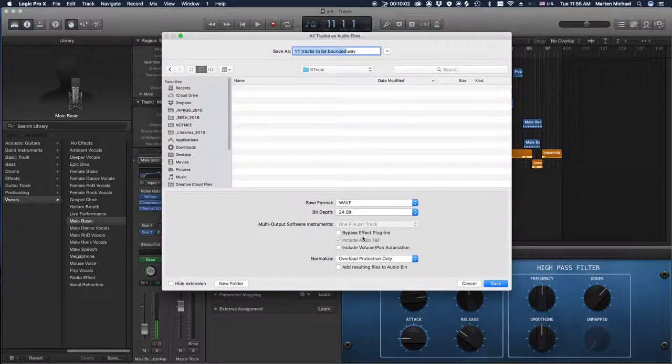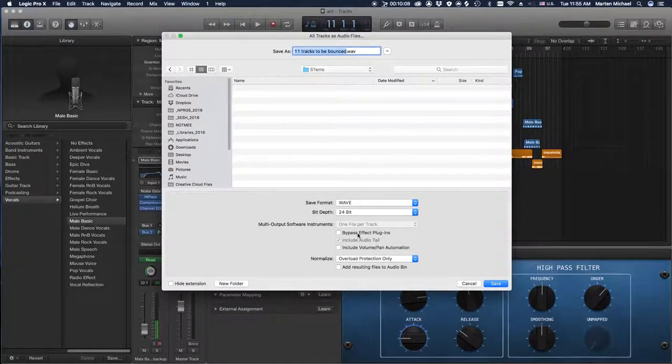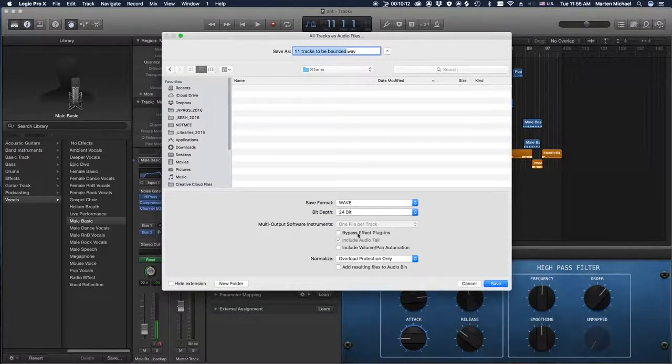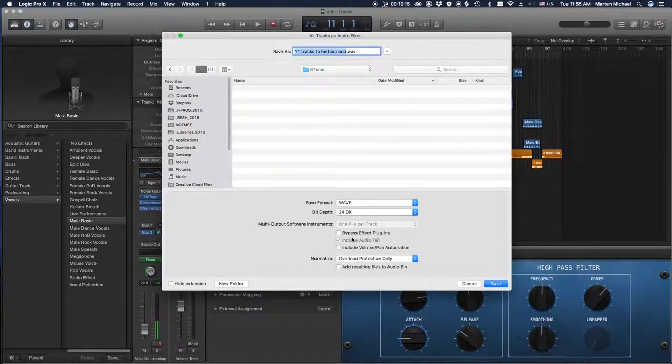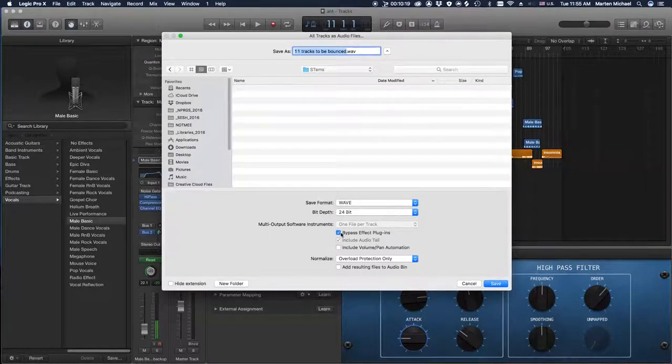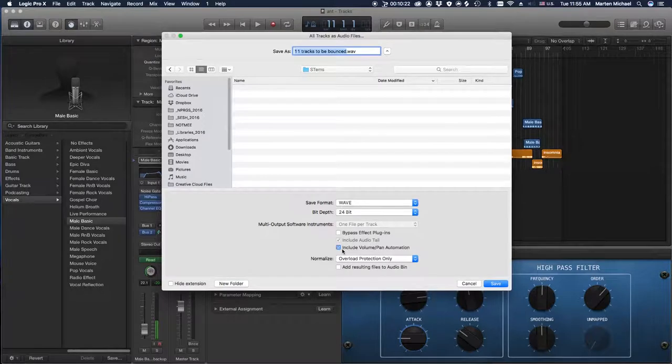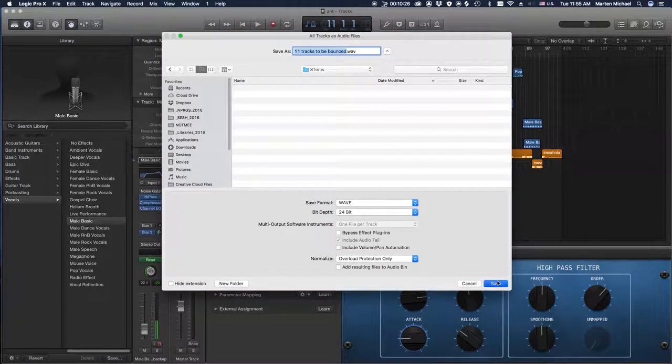Bypass effect plugin. Now normally I would ask that you send your stuff with the effects on them, just because I like to get as close as I can, saves a little bit of time. But if the engineer does ask for the plugins to be turned off, you just click that right there. And then if you want the automation that you have in there to follow, you hit that as well. And yeah, so then we hit Save.